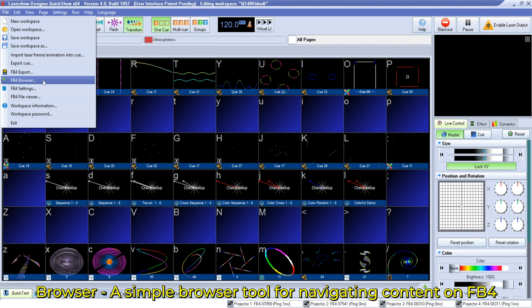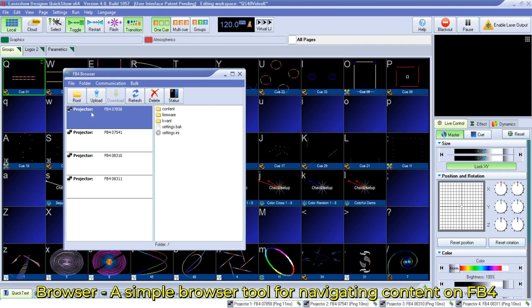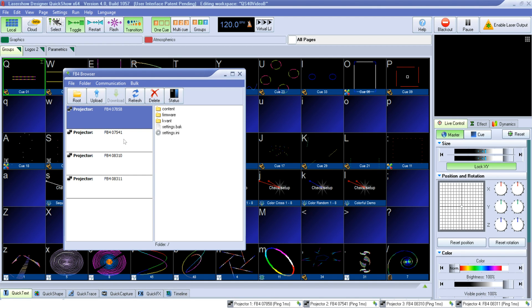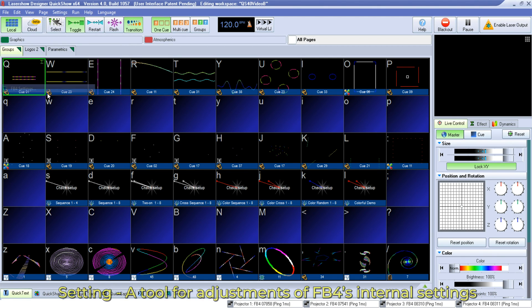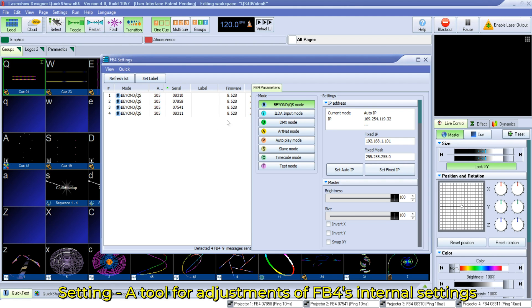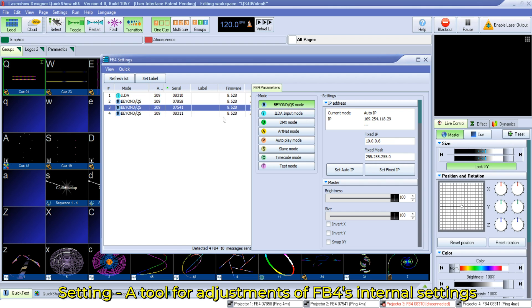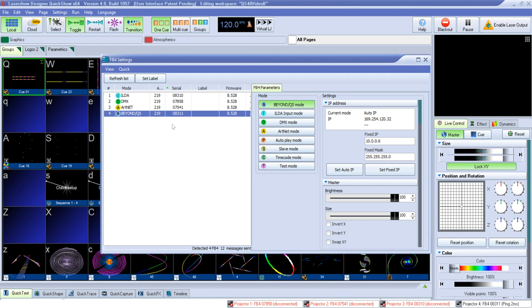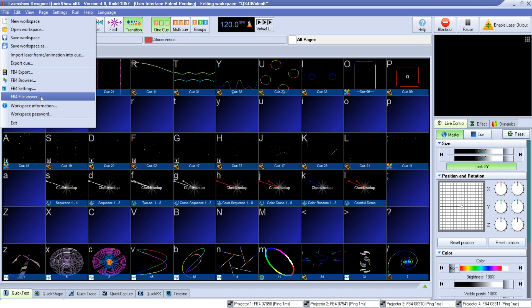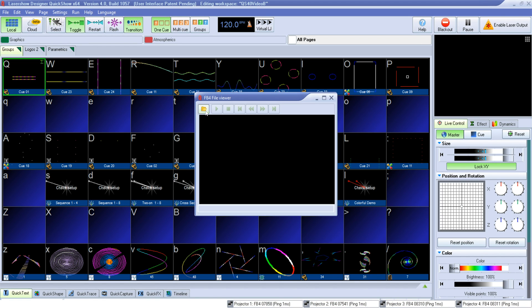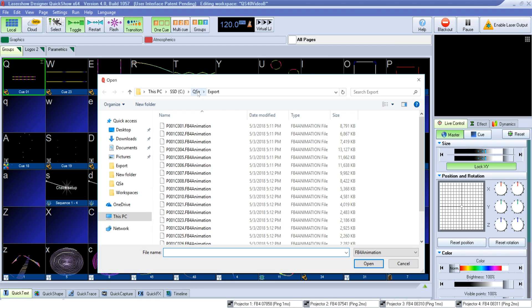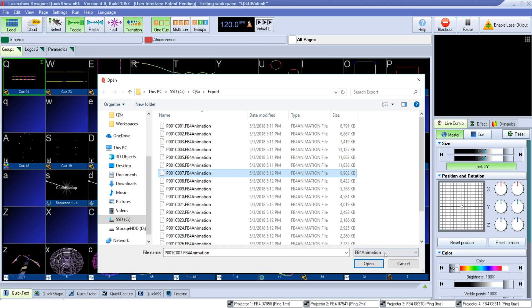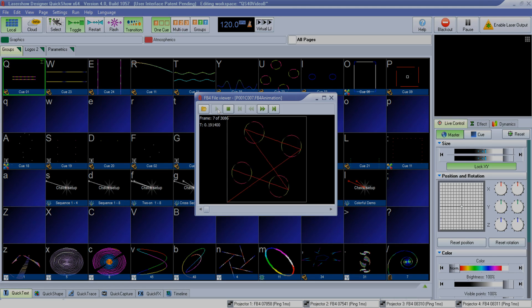We also have a browser function that allows you to control content on each individual laser with FB4 in your setup. And our FB4 settings menu allows you to manipulate your FB4 control modes including DMX, Artnet, ILDA, SMPTE timecode, slave mode, geometric correction, brightness, and more. We also have a file viewer that allows you to preview files uploaded to your FB4 media server.